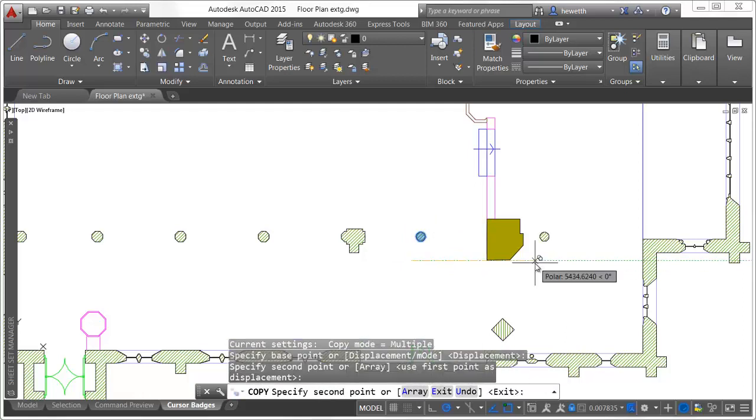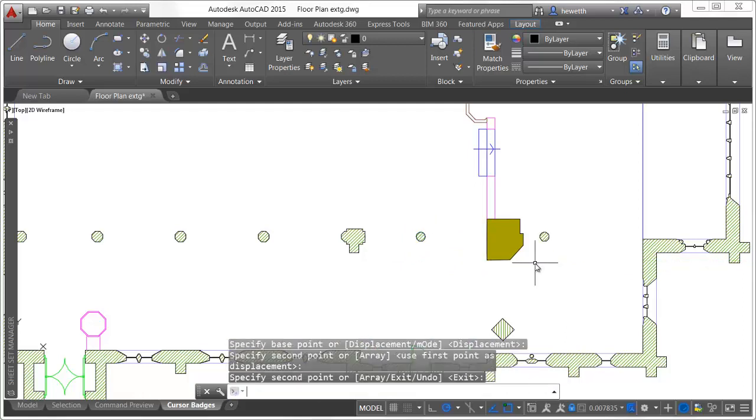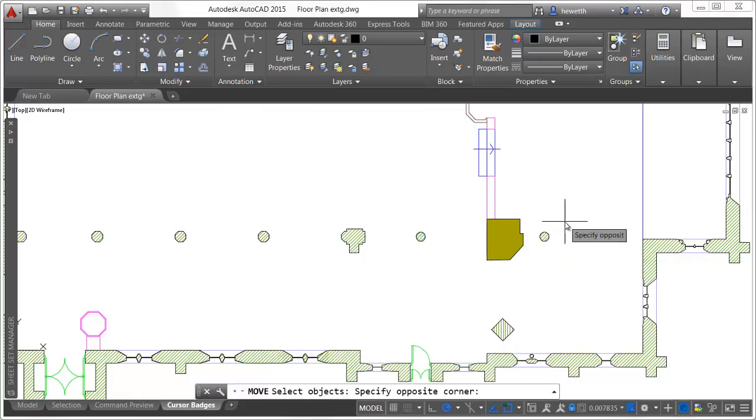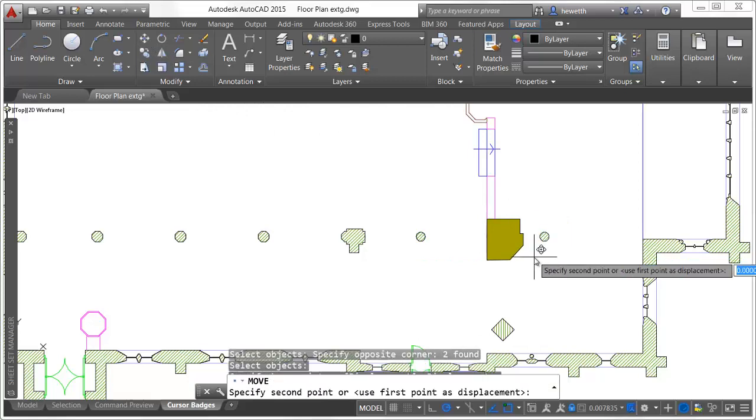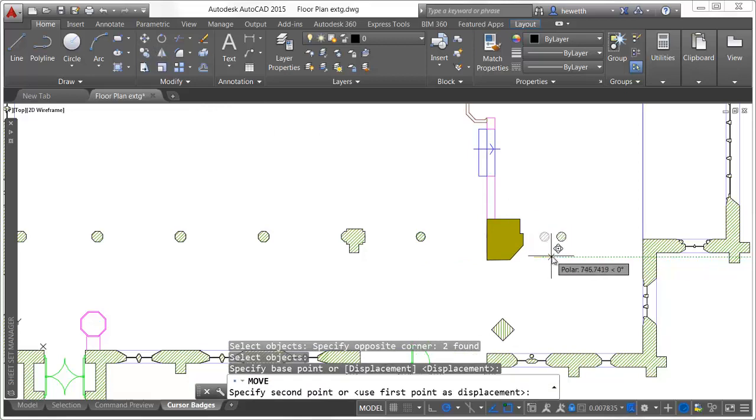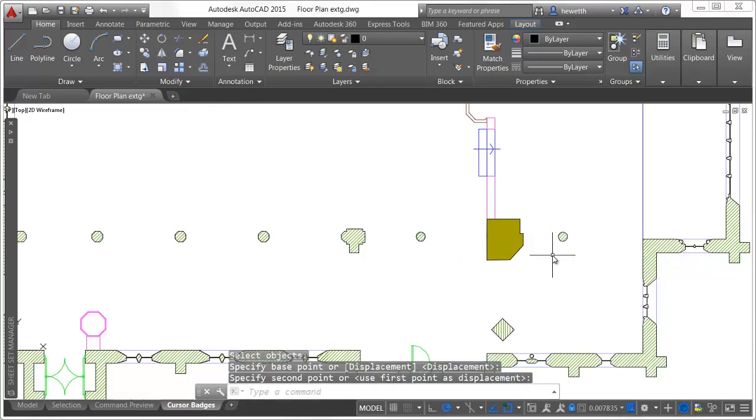During a move operation, the selected objects are displayed in their original position with a faded deletion effect instead of a dashed selection effect.